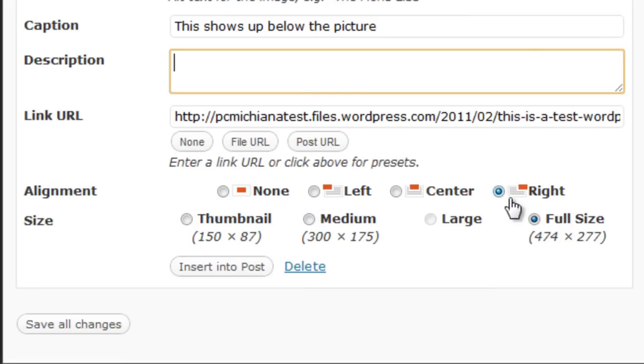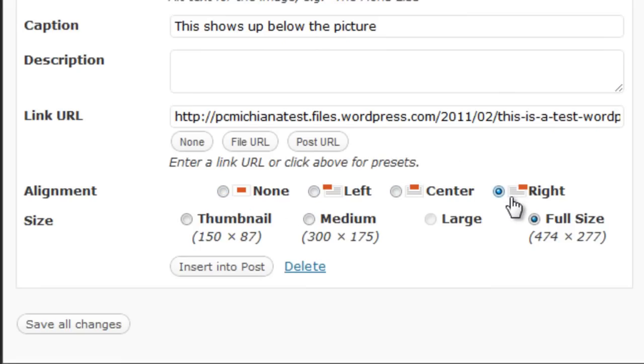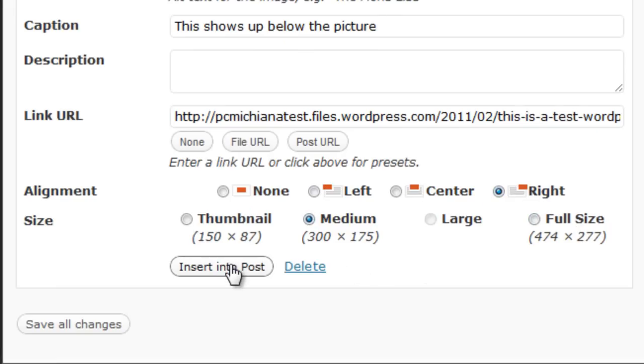Down here, you can align it to the left, right, or center. A nice thing about this is it actually automatically rotates your text around it. So I'm going to align it to the right. And I'm going to make it medium because full size is pretty huge for this post. And I'll go ahead and select insert in a post.